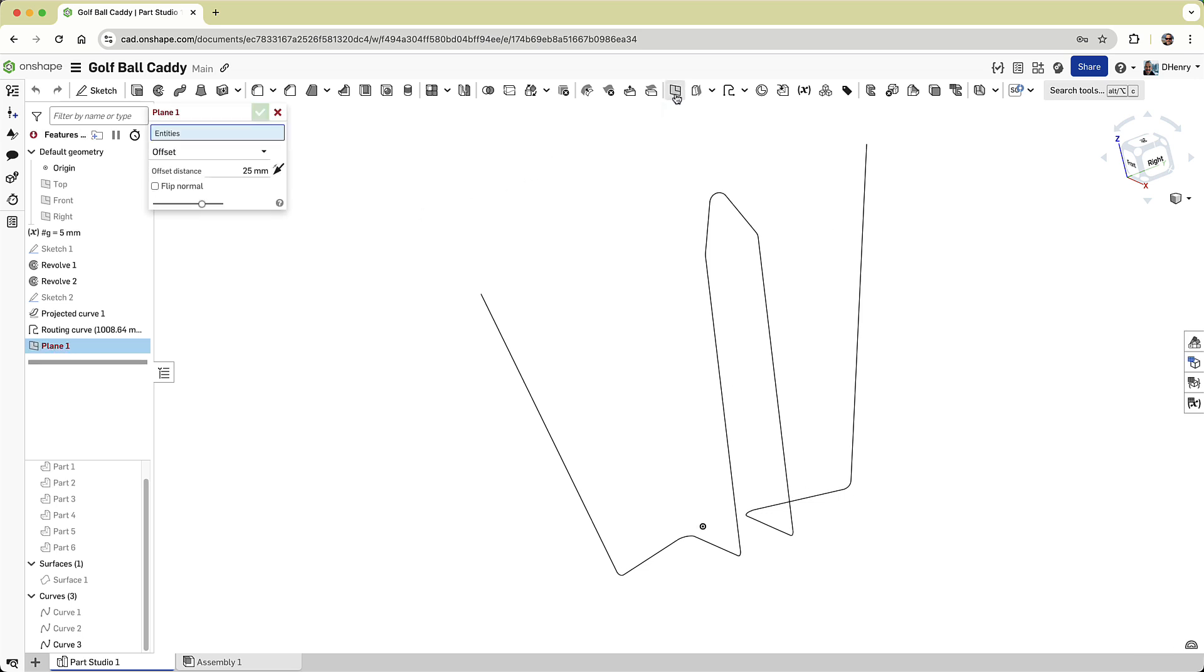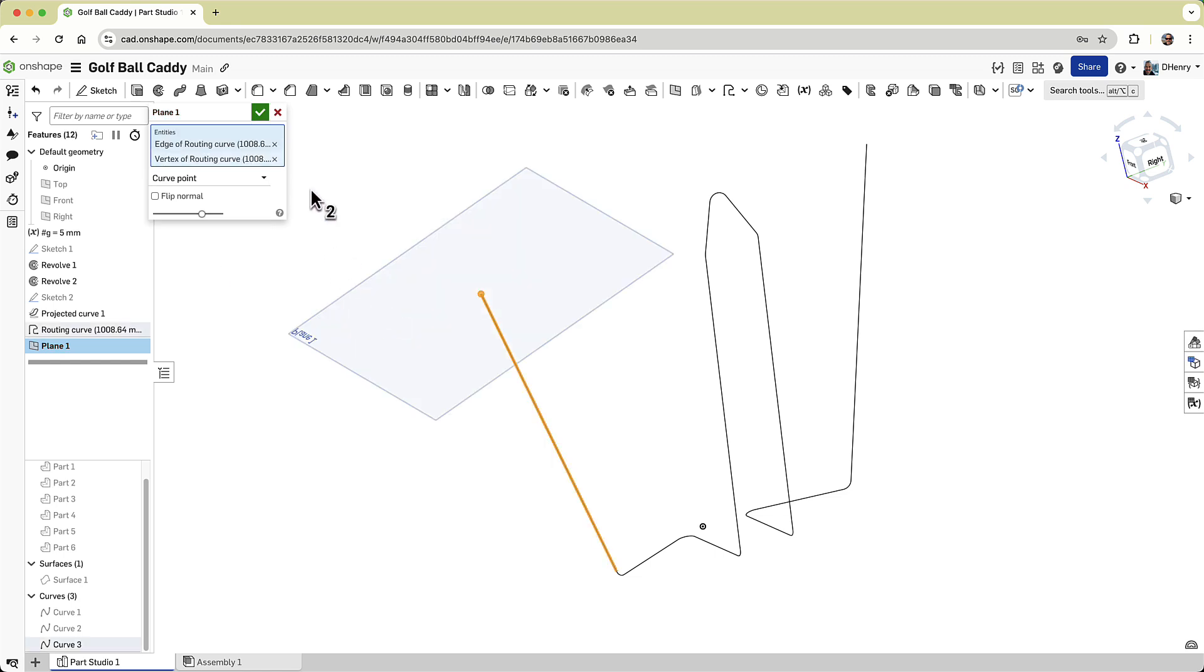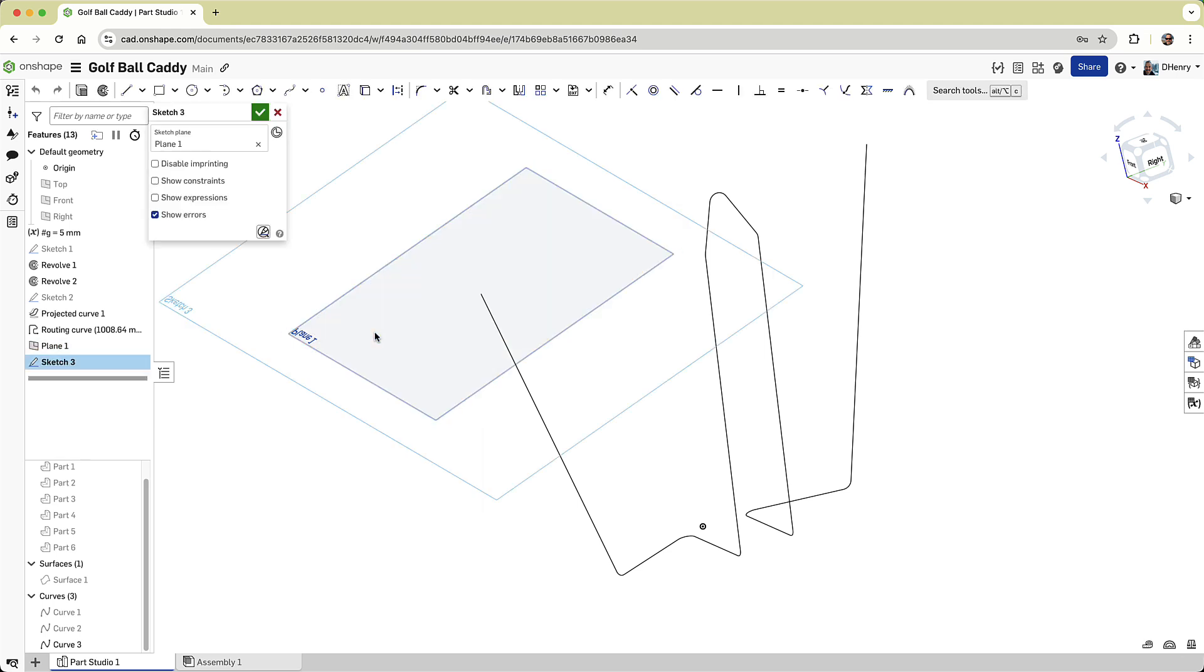Next, I'll create a plane, normal to this path, using the plane command, with the curve point option. Right at the path's end point, I can sketch a circle at the correct diameter, once again using the pound-G formula.